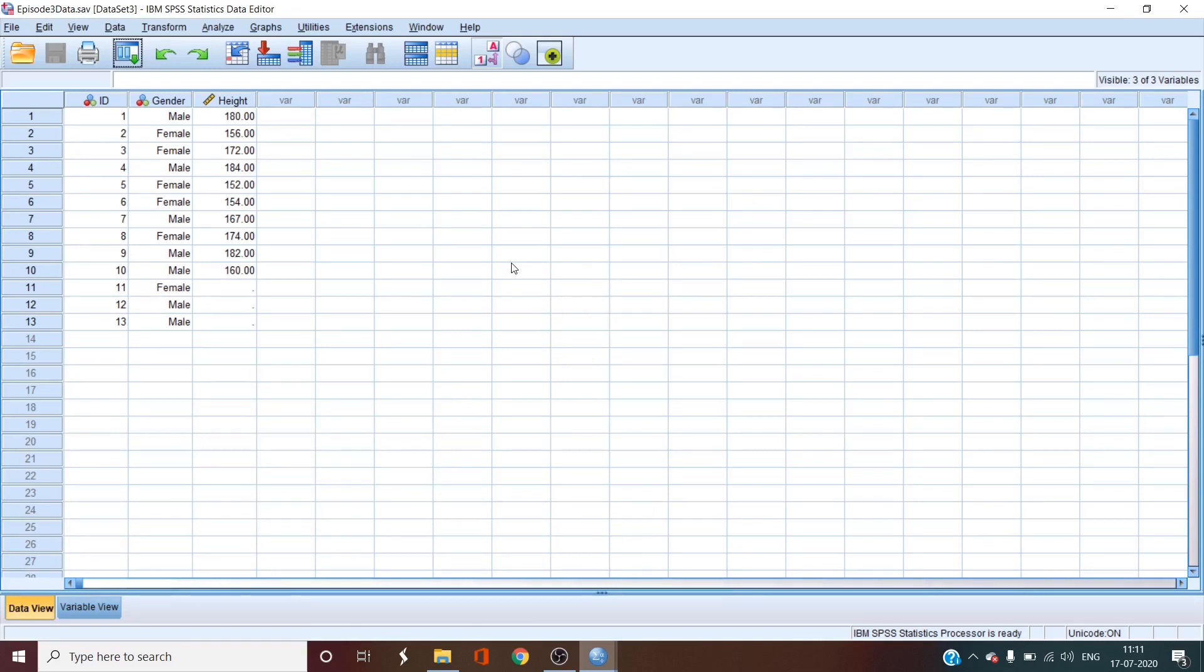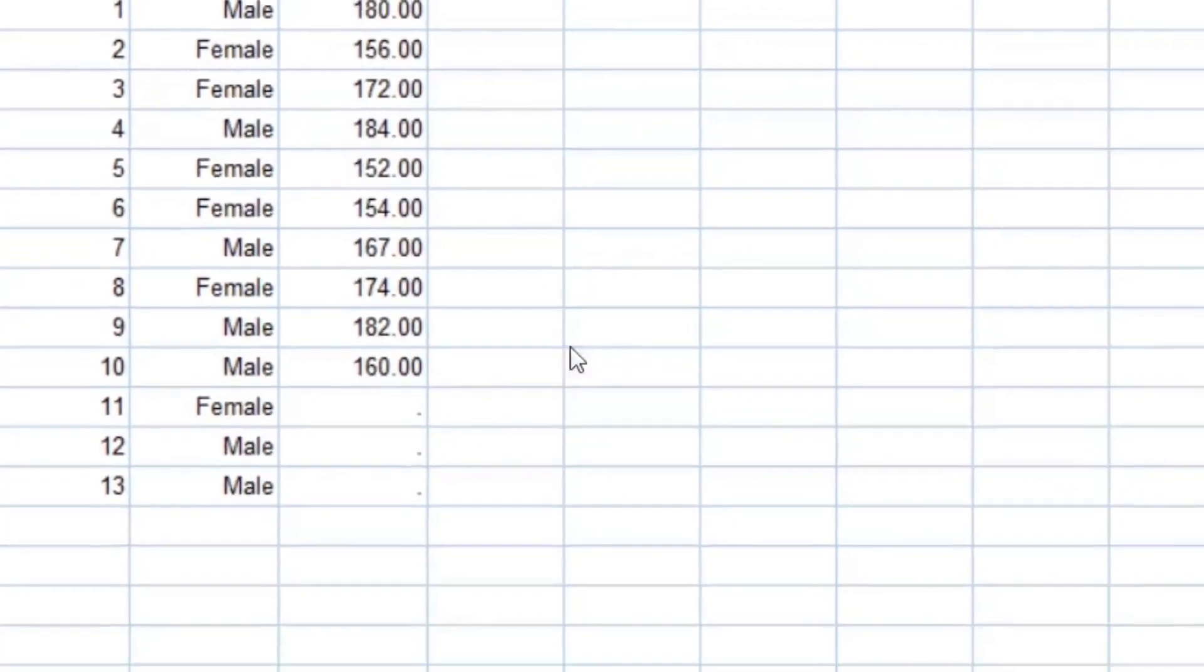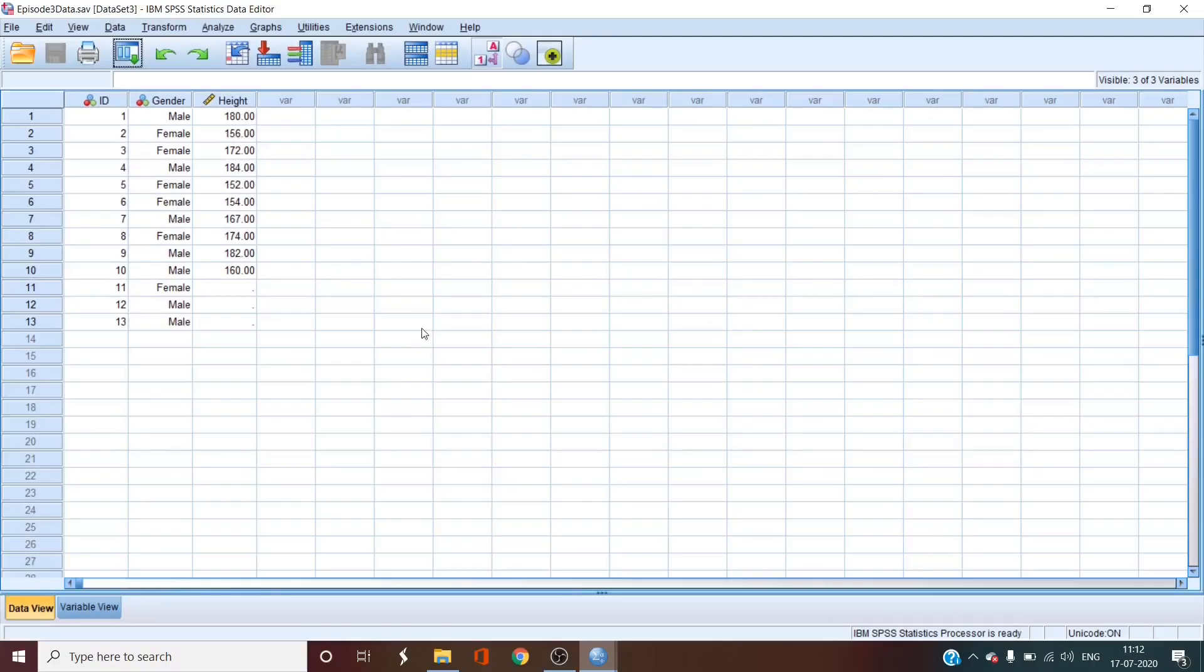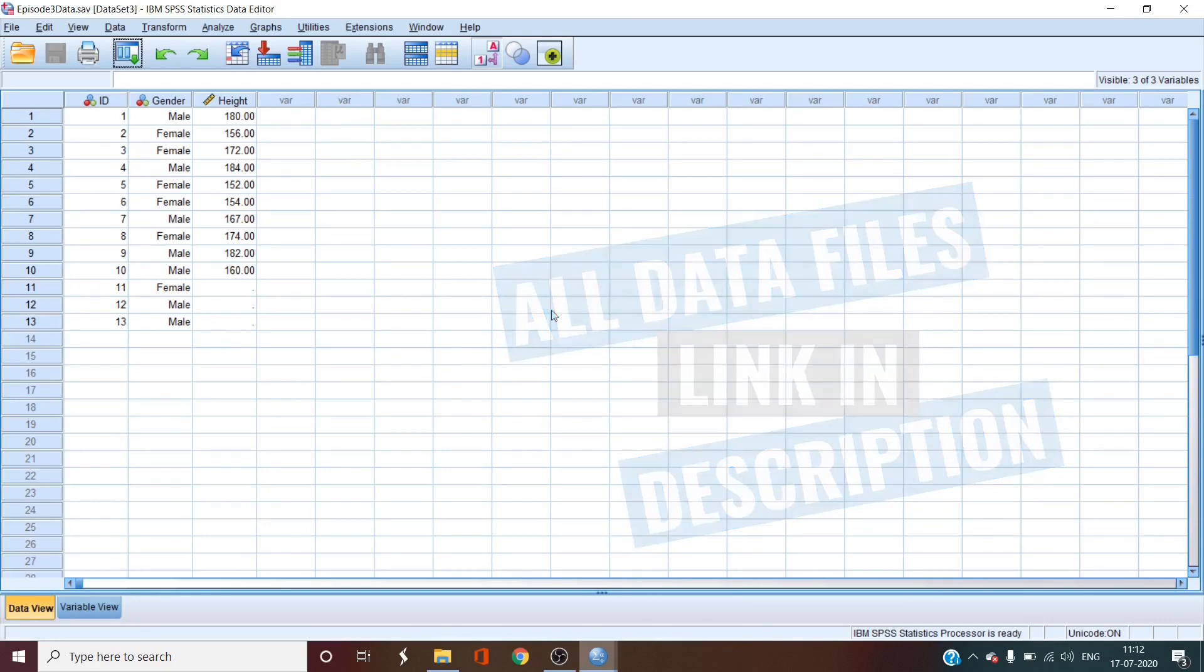Now, if you are here from the last video, this is the data set we are working on. The data set is called episode 3 data. It has three variable columns and 13 participant rows. You can download this from the links given below so that you can follow along with me.